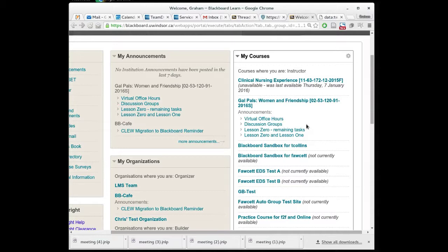Blackboard does have a way though to let you organize these course sites by semester but it's not done by default and what I would like to show you today is how to make that change.